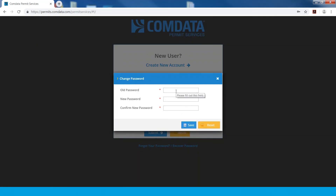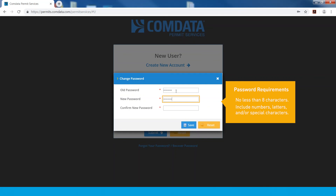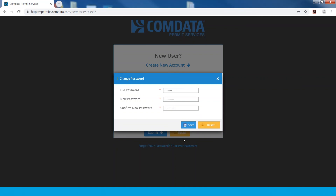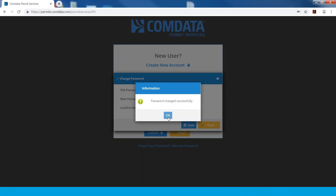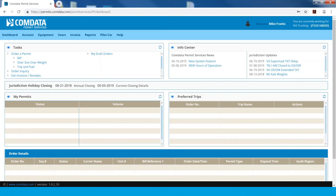As a first-time user, you will be prompted to change your password. Enter your temporary password and a new password of no less than eight characters. These can be numbers, letters, and/or special characters. Congratulations! You are now logged into CPS.